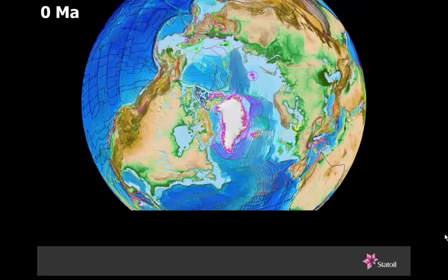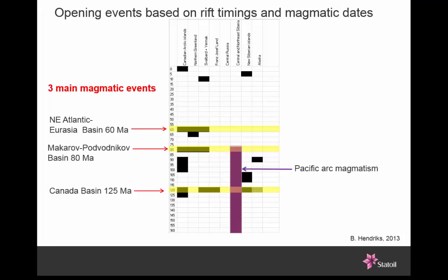That was a three-stage model for the opening of the Arctic Ocean. How do we know it actually happened like this? The real answer is we don't fully. We're pretty certain of what happened in the Tertiary — that last phase of opening is well documented. The rest of it's blurry because this part of the Arctic Ocean doesn't have much in the way of magnetic anomalies. You have to infer from things like rift timings and magnetic dates — timing of rifting around the periphery of the Arctic Ocean. When we do that, the dates seem to fall into three groups representing three phases: Canada Basin in the early Cretaceous, Makarov-Podvodnikov Basin in the late Cretaceous, and Eurasia Basin in the Cenozoic.